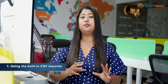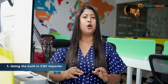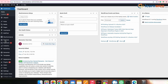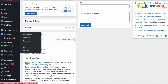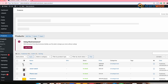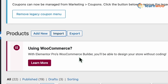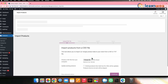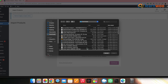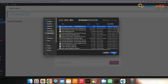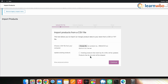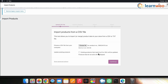Go to WordPress Dashboard and click on the Products tab. On the next screen, click on Import to get started. Now click on the Choose File button and select the CSV file from your system. Enable the Update Existing Products option if you want to update existing product details with new information.